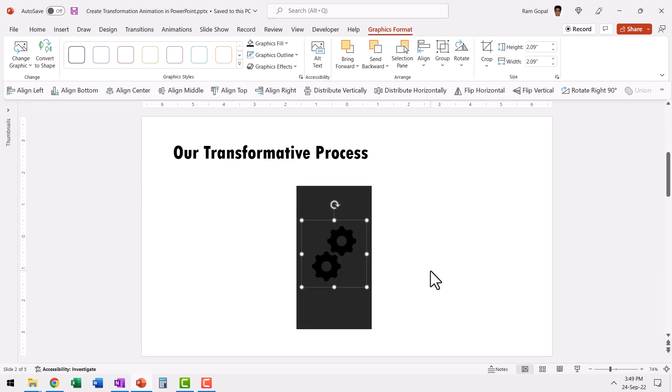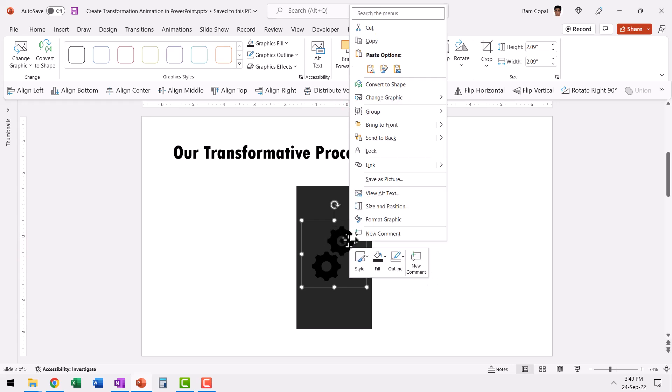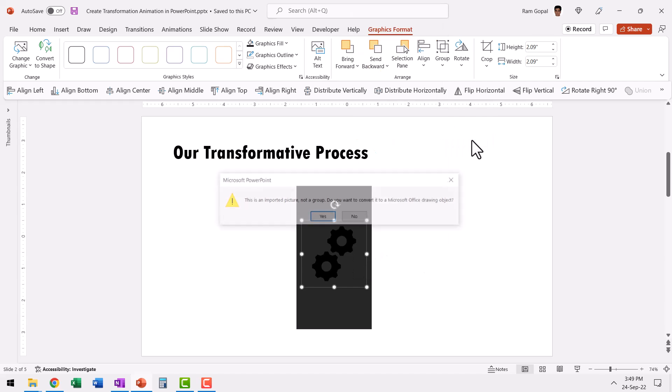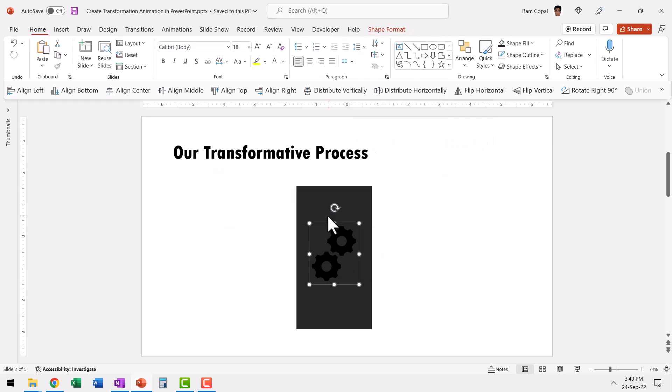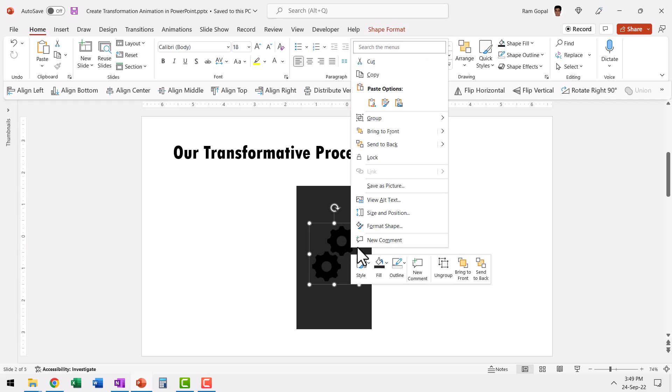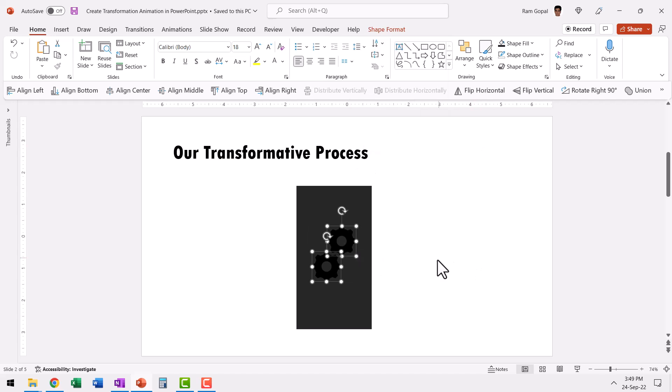And then in this case, I'm going to ungroup them because I want them to rotate. So let us right click, go to group and say ungroup. You say yes, because this is converting it into a Microsoft object. Then right click and ungroup it once more. Now these pieces can rotate individually.